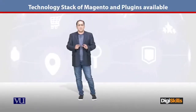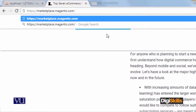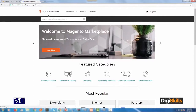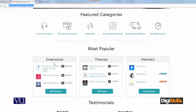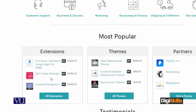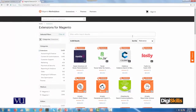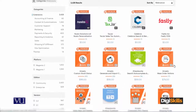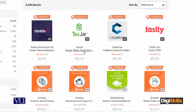कुछ free plugins भी available हैं, तो let me give you a brief overview। अगर आप marketplace.magento.com पर जाएंगे तो यह Magento की marketplace है जहाँ free और paid plugins available हैं। यहाँ आप different extensions search कर सकते हैं - extensions basically plugin ही है। Top plugins में SEO, front end, layered navigation जैसे options हैं। All extensions में जाने पर Nostro Solutions, Text Jar, Celeb जैसे options नज़र आते हैं।